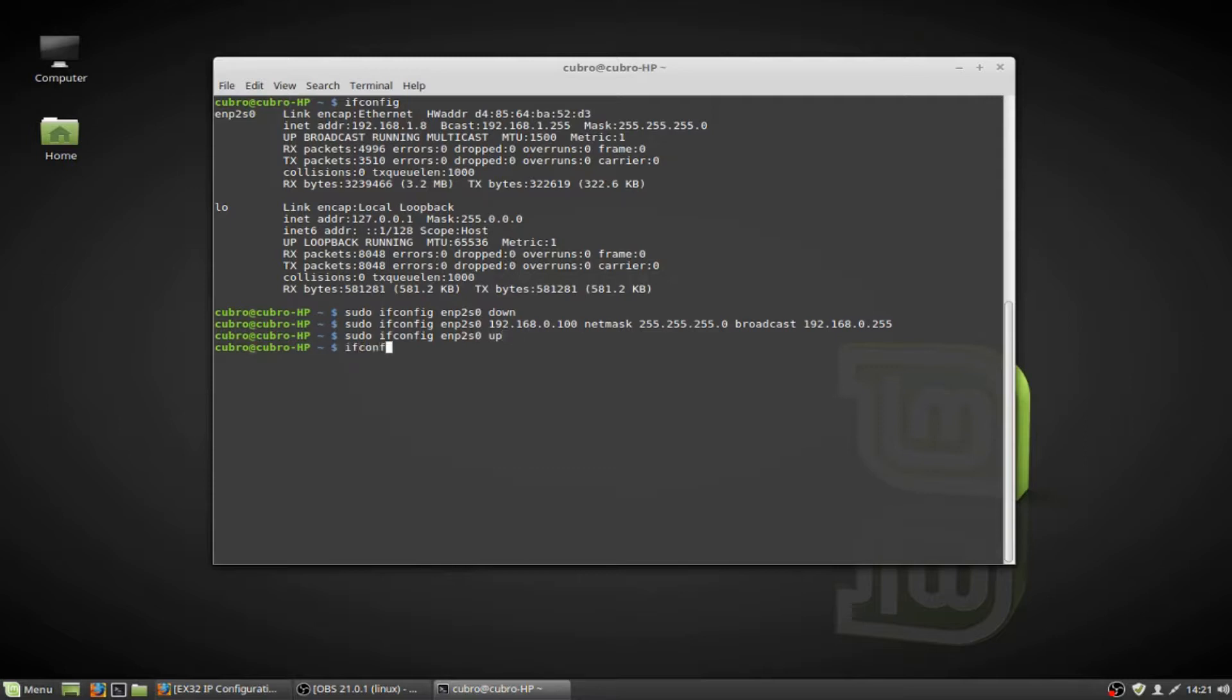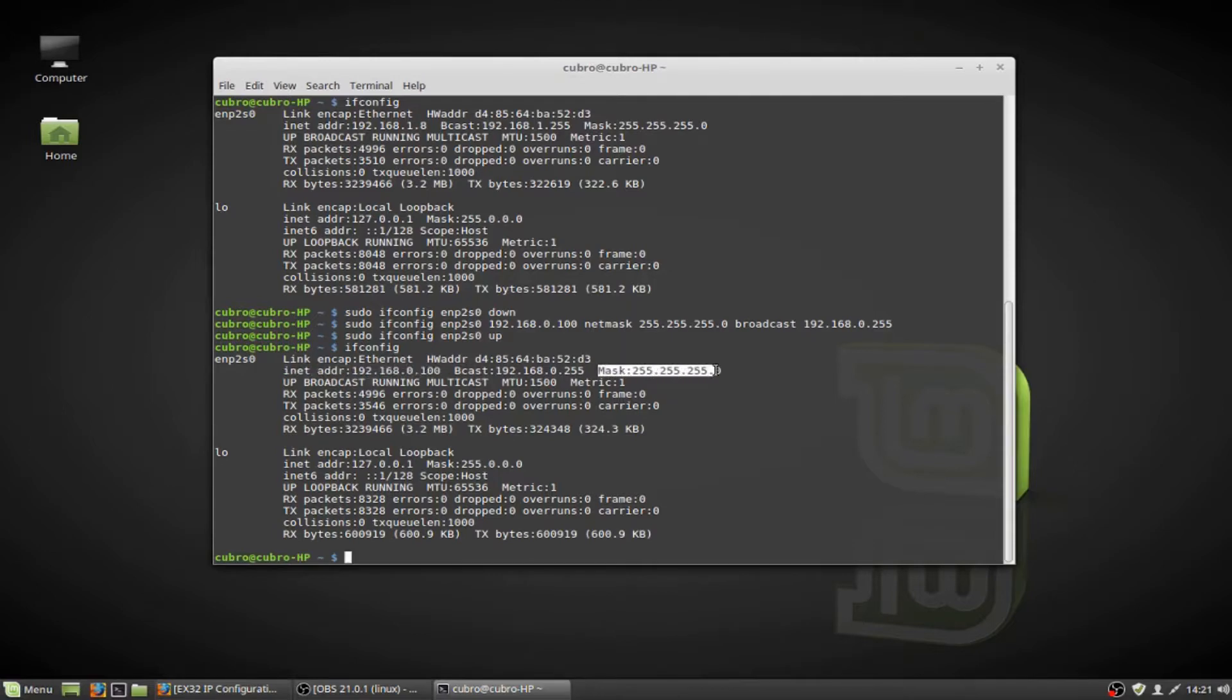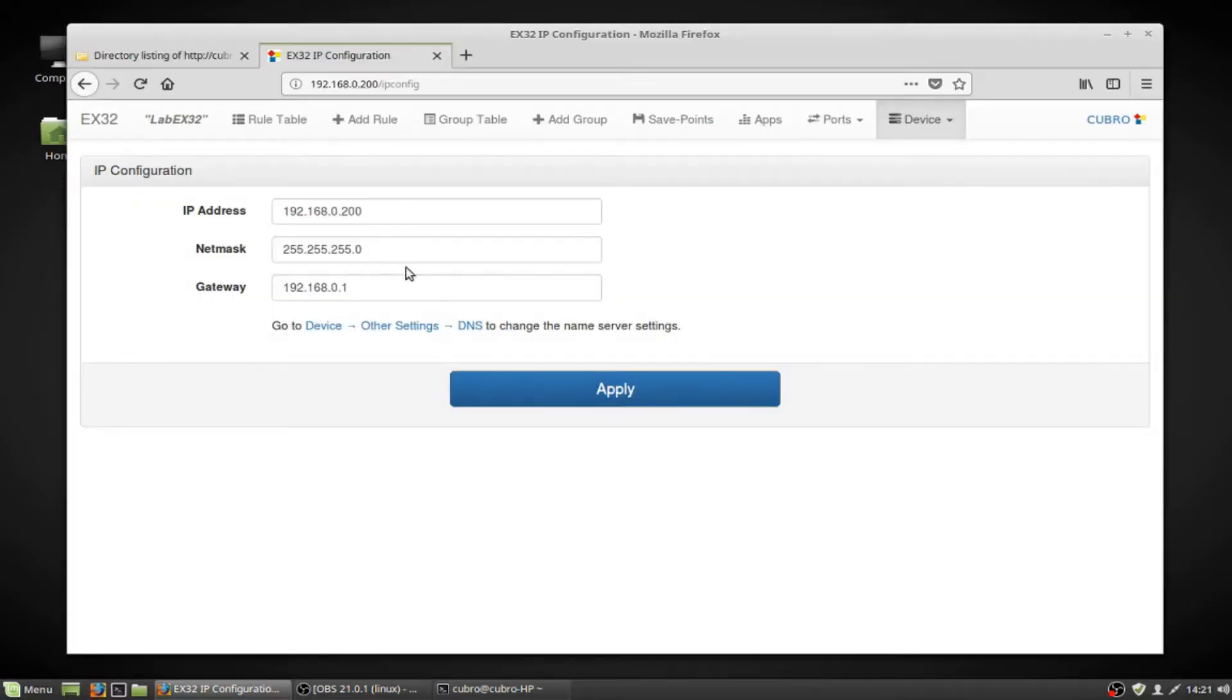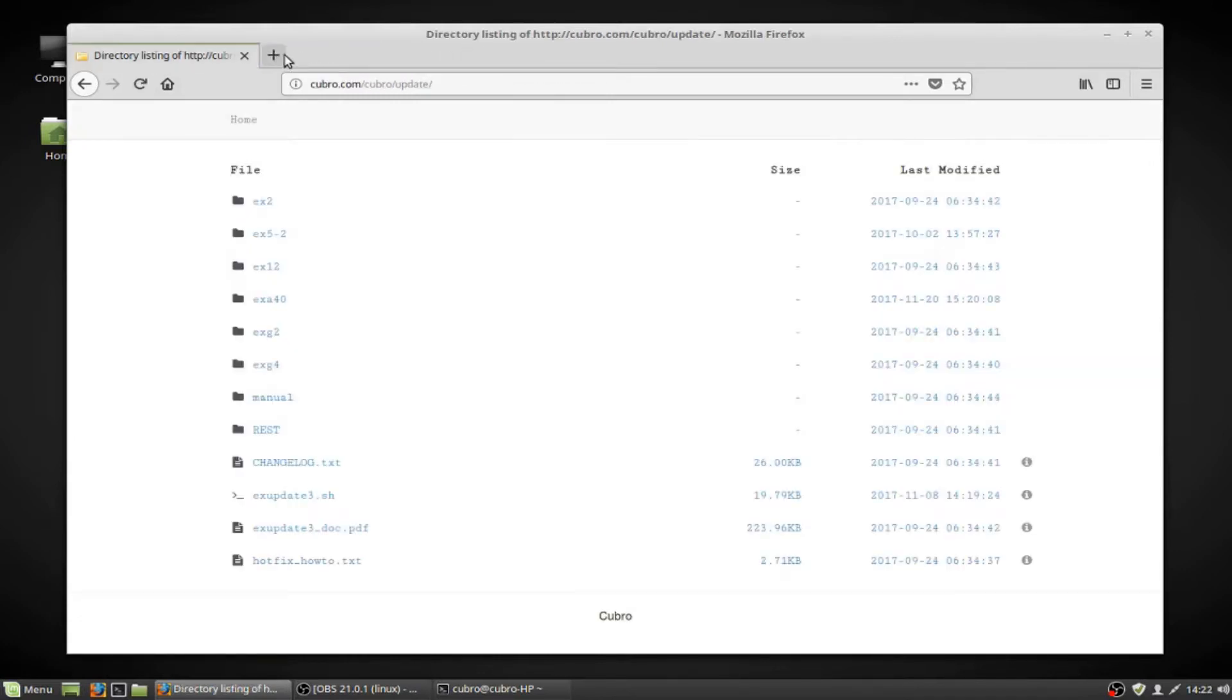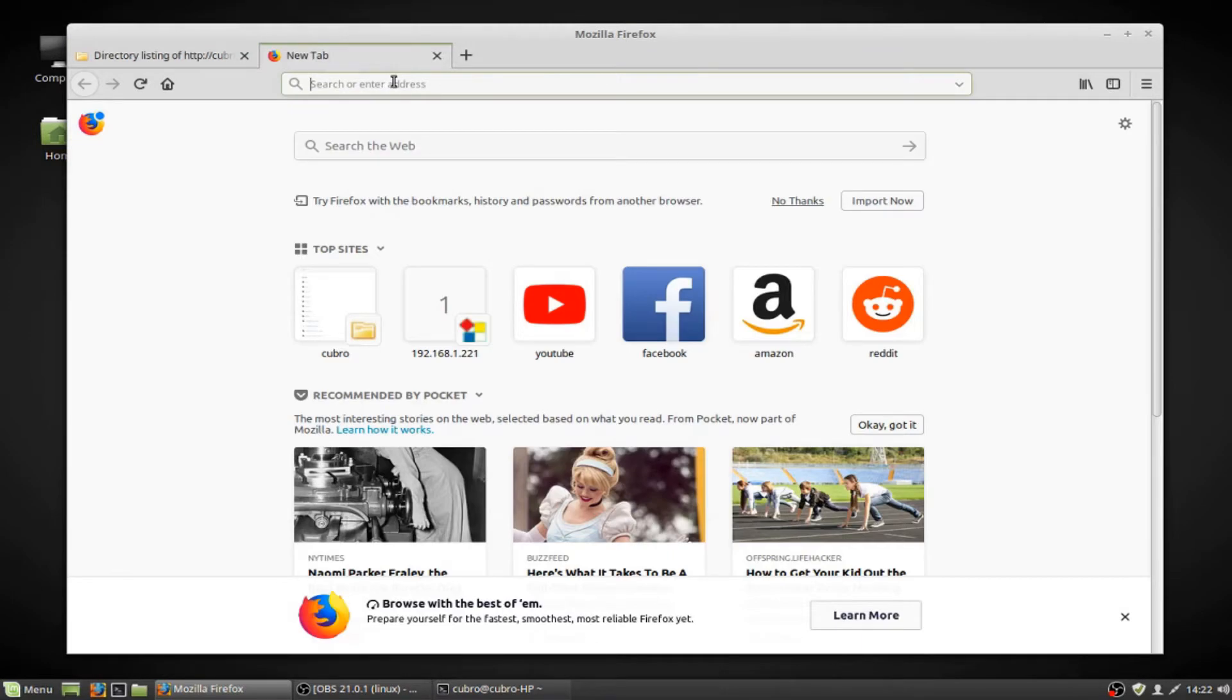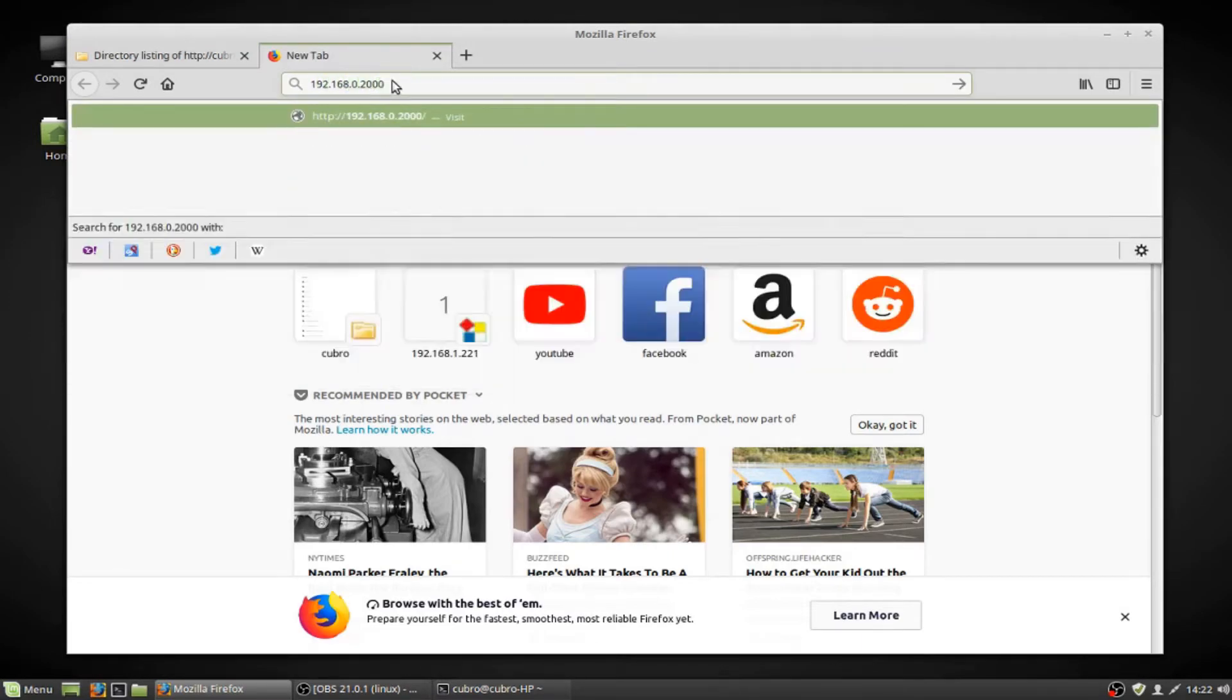Now if we run ifconfig, we will see that my network adapter has an IP address of 192.168.0.100, and also that same subnet mask as the default IP of the Packet Master. At this point, I should be able to connect to my network packet broker on its default IP address, and we'll see here that I can in fact do that.